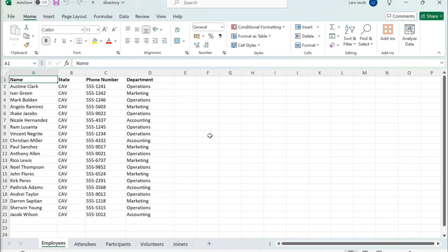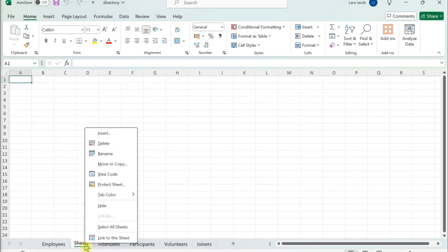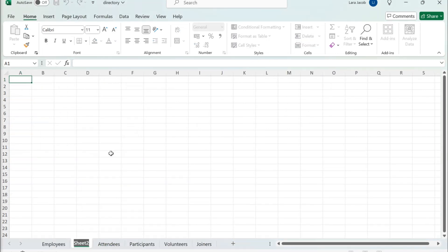Create an index sheet in your workbook. Click the plus at the bottom of the active worksheet. Then right-click the new tab, select Rename, and type Index.